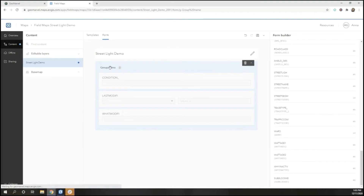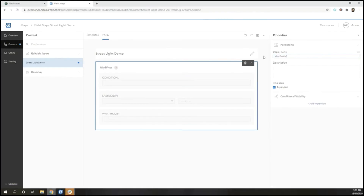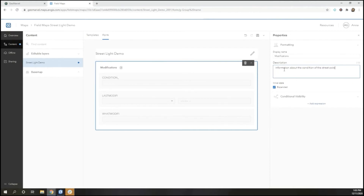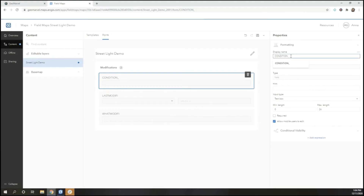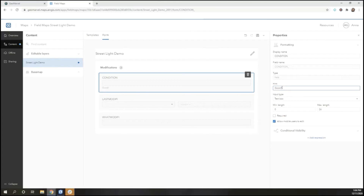Once I've pulled in everything that I want for my form, I can configure the group name, giving it an appropriate title and description, as well as configure the attributes, giving them meaningful titles as well as hints for my users on how to fill it out, and whether or not the field is required.